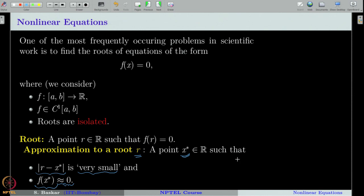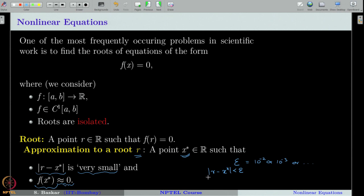Generally, what we will do is we will take a small number epsilon, called the tolerance parameter. It can be something like 10^(-2) or 10^(-3) — a small number such that we check whether |r - x*| < epsilon. Of course, when working with numerical methods, this condition is not directly checkable because we do not know what r is. That is why we are going for an approximation. Practically, this is not possible for us to check; nevertheless, it is a theoretical criterion to accept some number x* as an approximation.